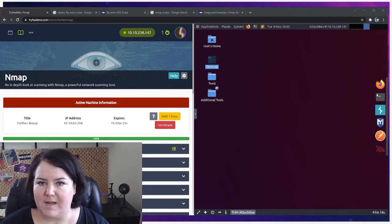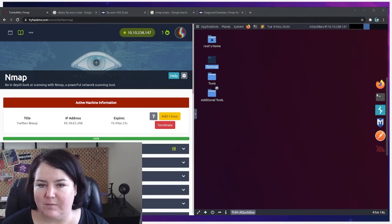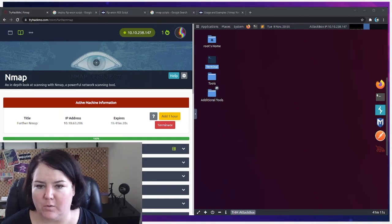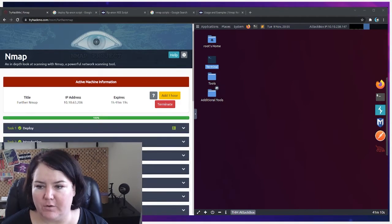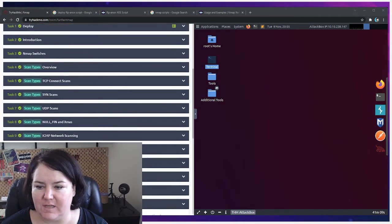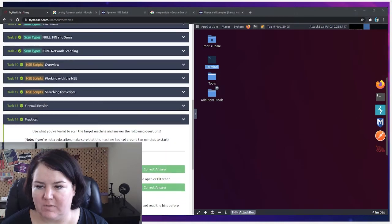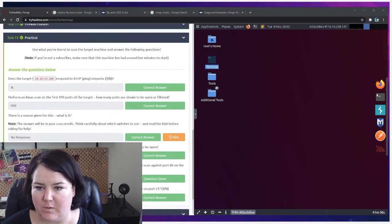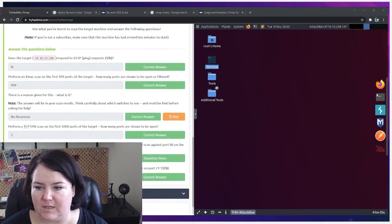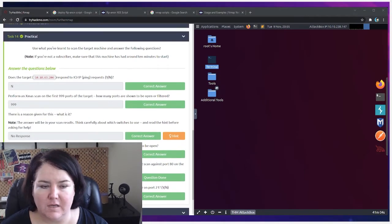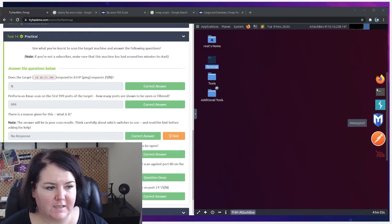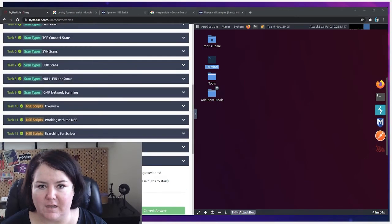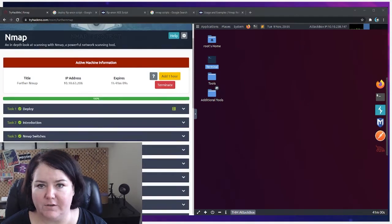Okay, hello everybody. This is the TryHackMe nmap room and we're going to be going through the practical exercises. I'm not going to go through all the questions, just working on the practical and seeing how we get all these correct answers.